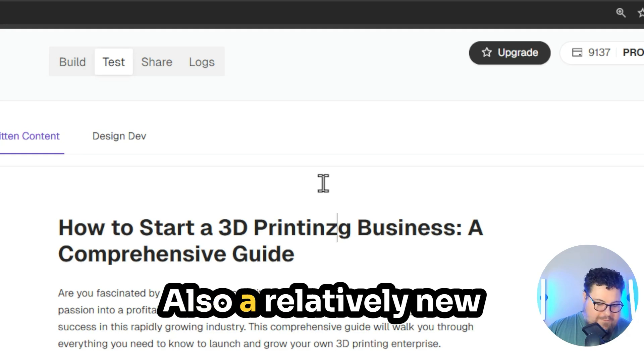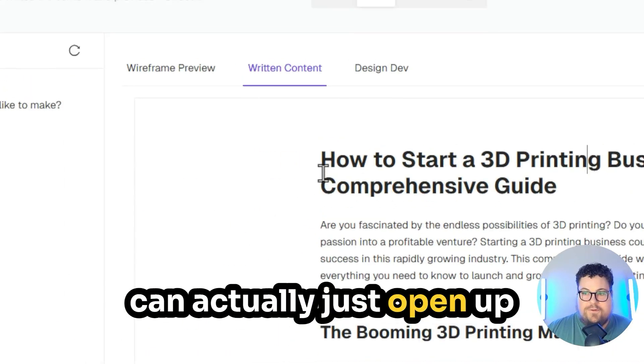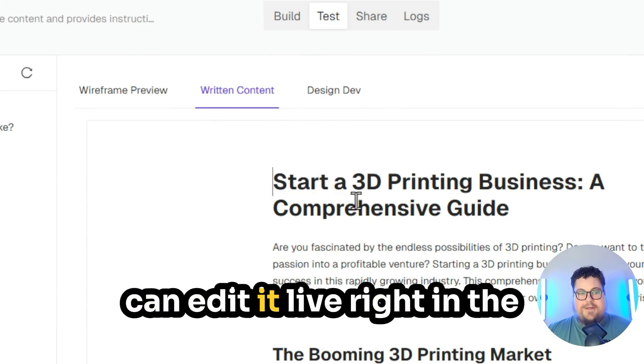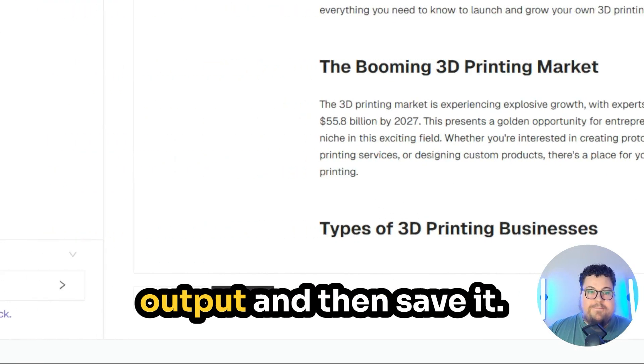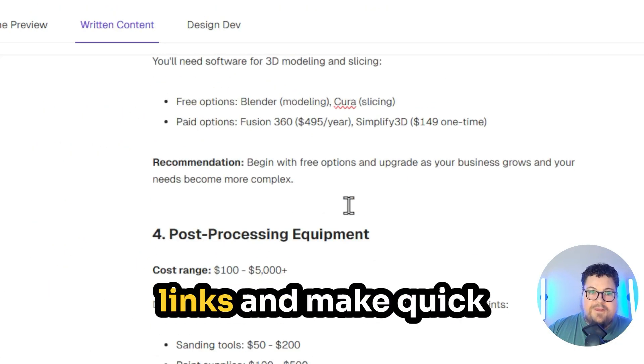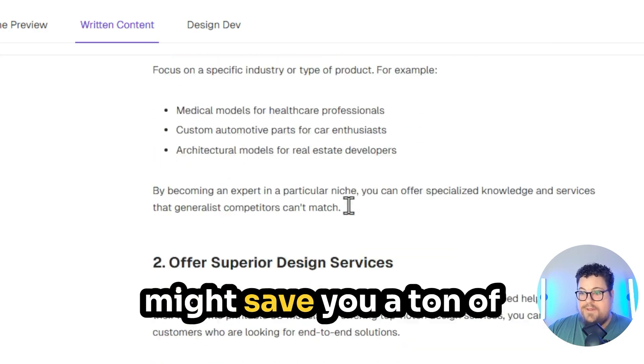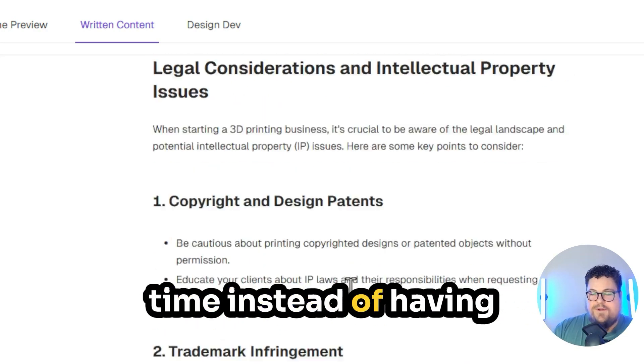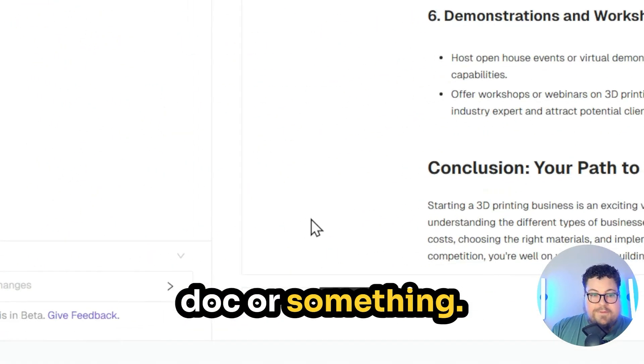Also, a relatively new feature of Moonlit is you can actually just open up the document and you can edit it live right in the output and then save it. You can add your links and make quick adjustments, which might save you a ton of time instead of having to move it into a Google Doc or something.